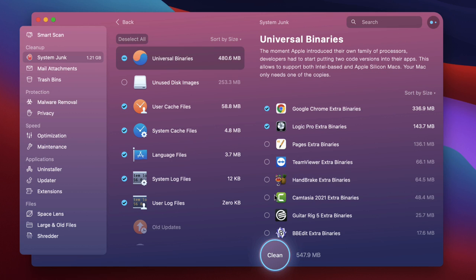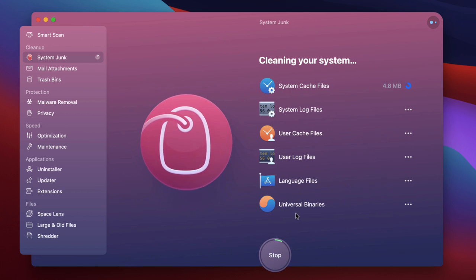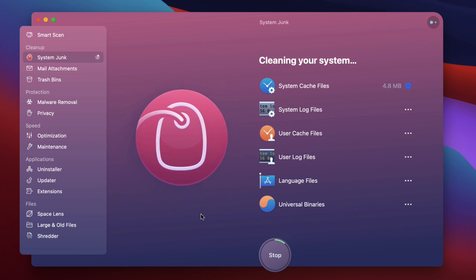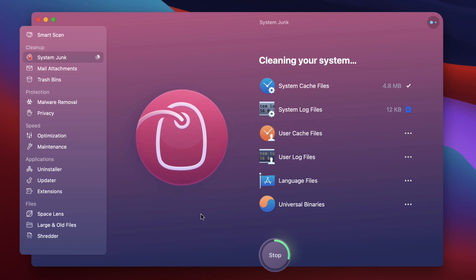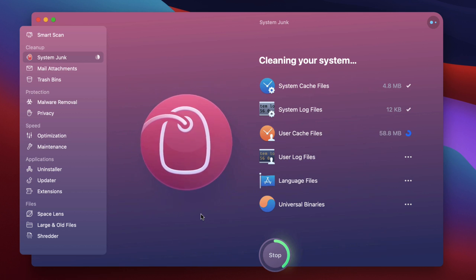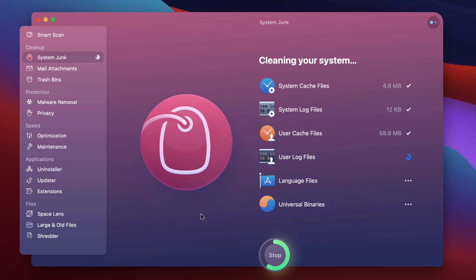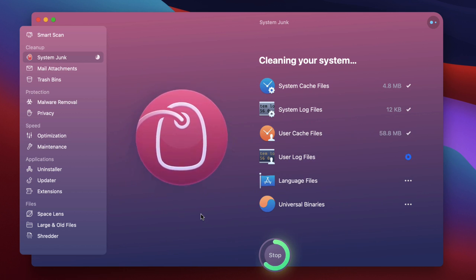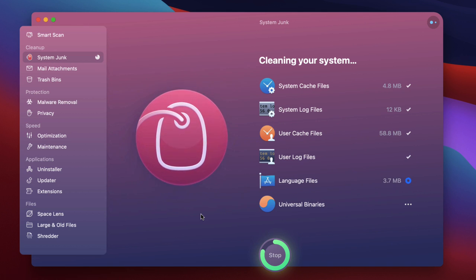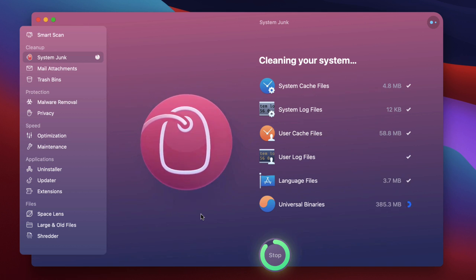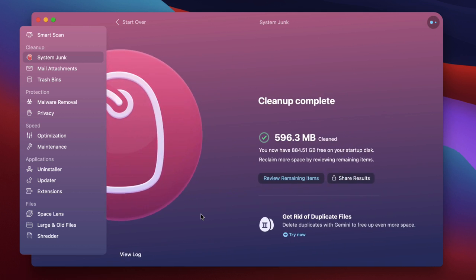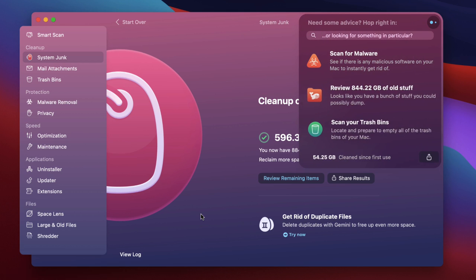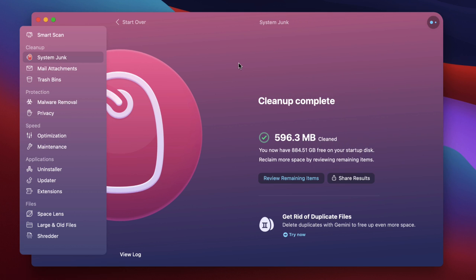I'm not going to do them all now. In fact I'll do the Camtasia one down there. I'm not going to do them all for now. But you get the idea. So what you can do is you can clearly see those universal binaries and get rid of the ones that you don't need. So let's do that cleaning now. And there we go. Simple as that.